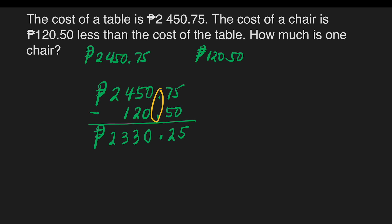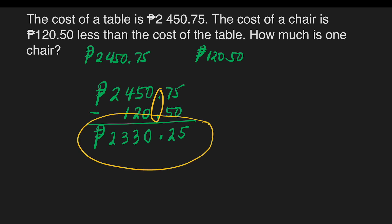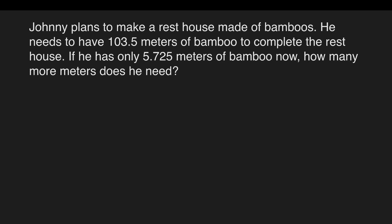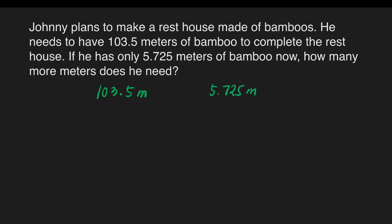We have 2,330 pesos and 25 centavos as the price of one chair. Another example: Johnny plans to make a rest house made of bamboo. He needs 103 and 5 tenths meters of bamboo to complete the rest house. If he has only 5 and 725 thousandths meters of bamboo, how many more meters does he need? Our given are 103.5 meters and 5.725 meters.